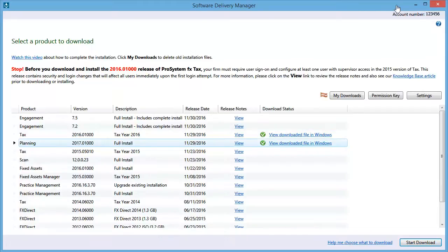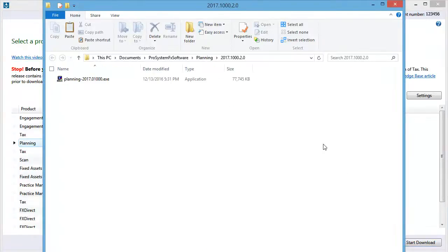To view the downloaded file, I can also click on the link for the product. The folder that the installation file was downloaded to opens. I am ready to begin the installation of the product that I downloaded the installation file for.